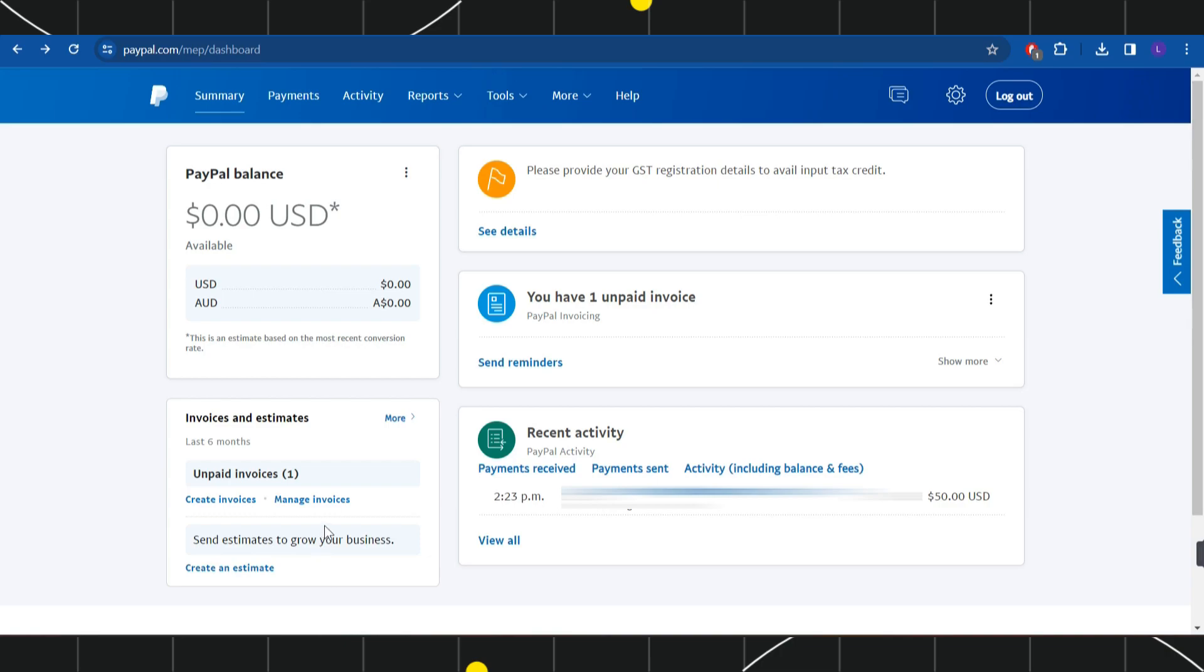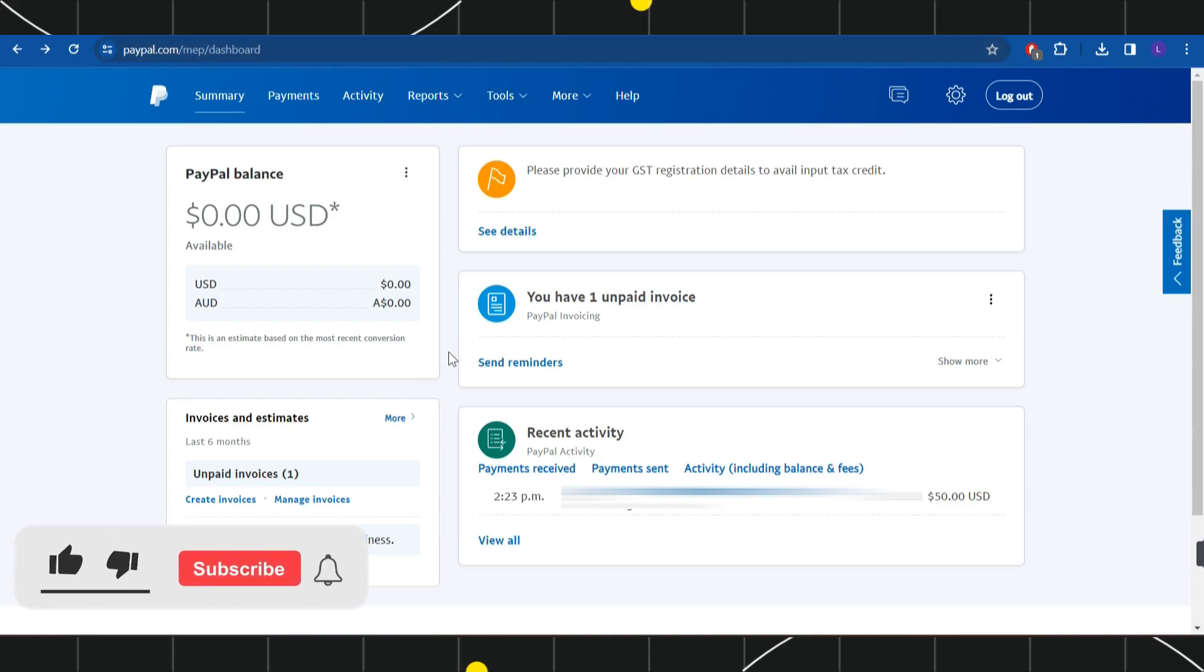First of all, you need to open your browser and in the search bar, you simply need to type paypal.com. Then you just have to provide your email address and password and simply need to log in to your PayPal account.